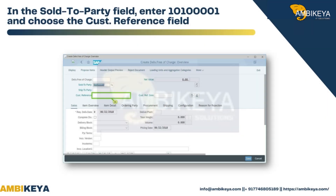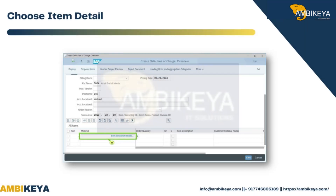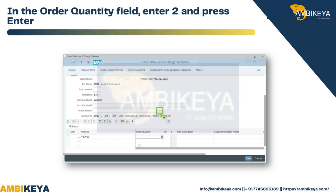In the Sold-to Party field, enter 10100001. In the Customer Reference field, enter a customer reference — in this tutorial, enter 1234 — and press Enter. Choose Item Detail. In the Material field, enter TG0012. In the Order Quantity field, enter 2 and press Enter.